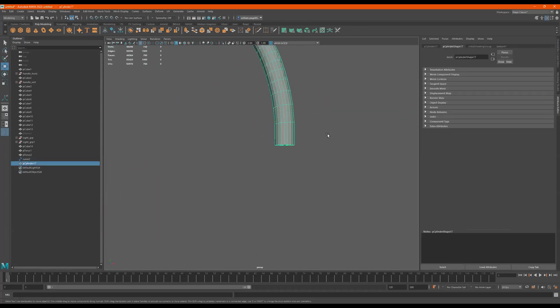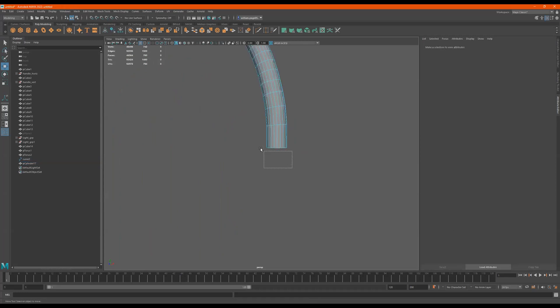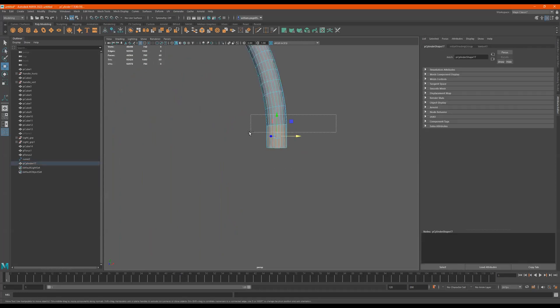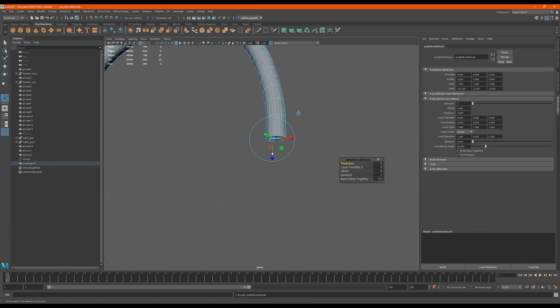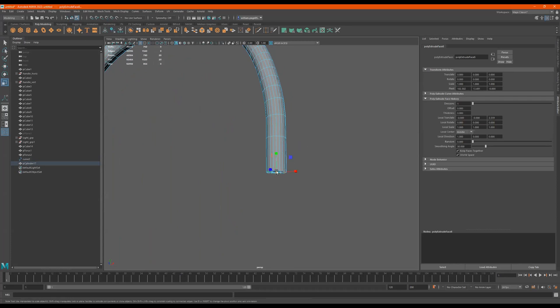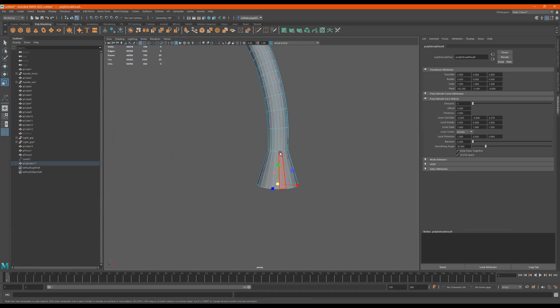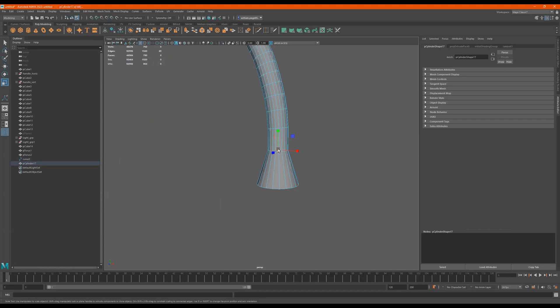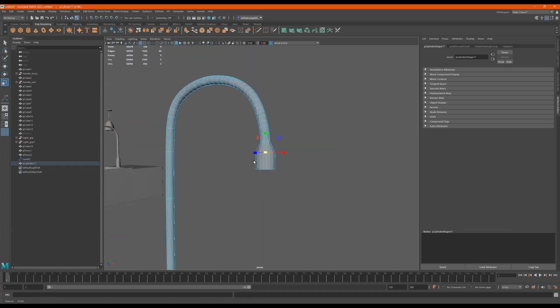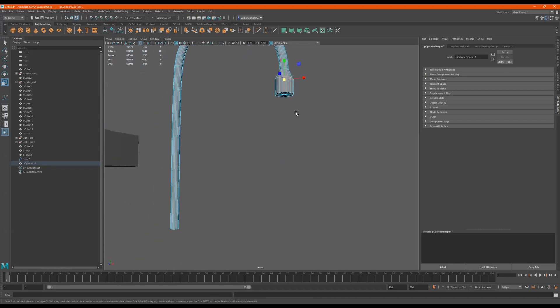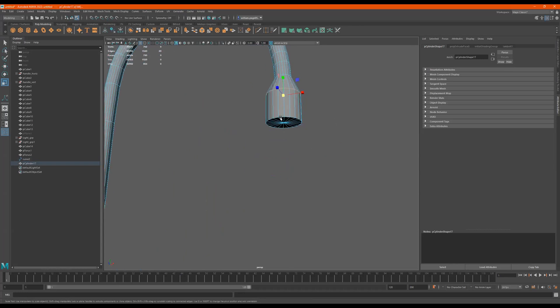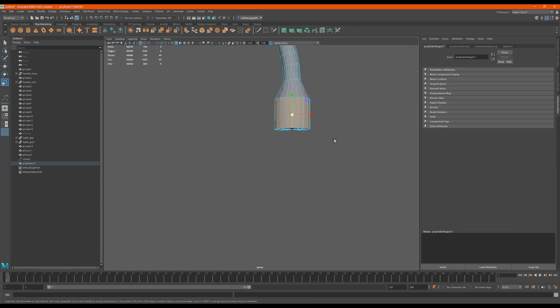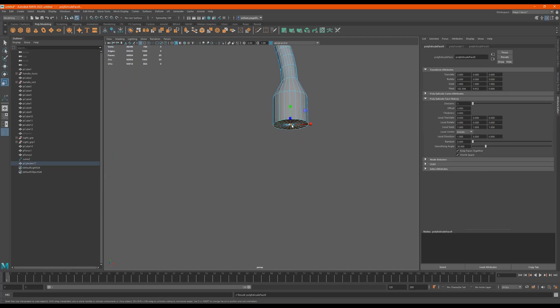So then I can go ahead and take these faces right here. Do a control E, pull them down R to scale or whatever. And then I can just edit this how I would regularly. And I'll go in here and grab these faces. Control E. Scale.